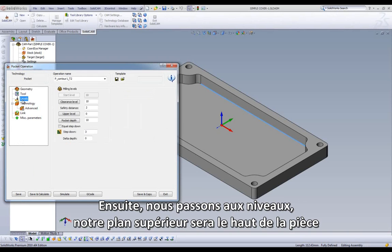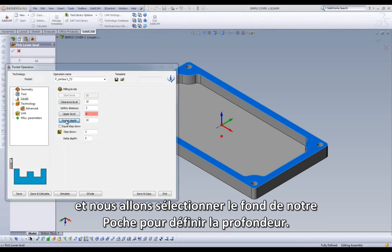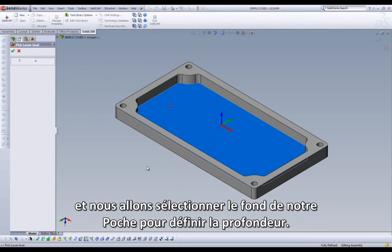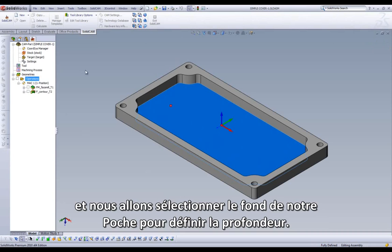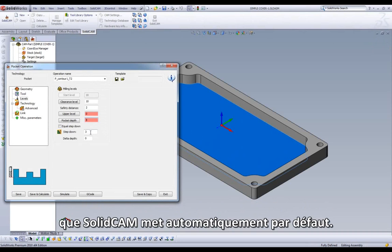Next, we will move on to Levels. Our top level will be the top of our part, and we will select the bottom of our Pocket to set our Pocket Depth. We can leave the step down at 3mm, half the tool diameter that SolidCam automatically defaults to.